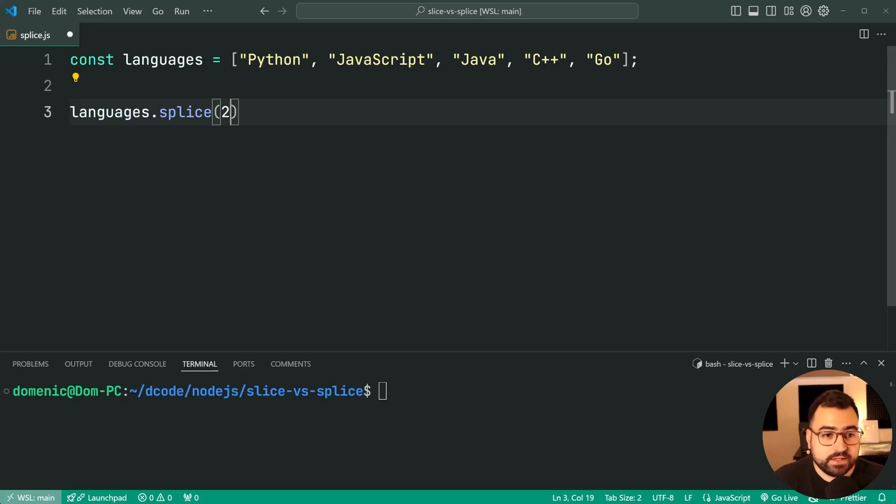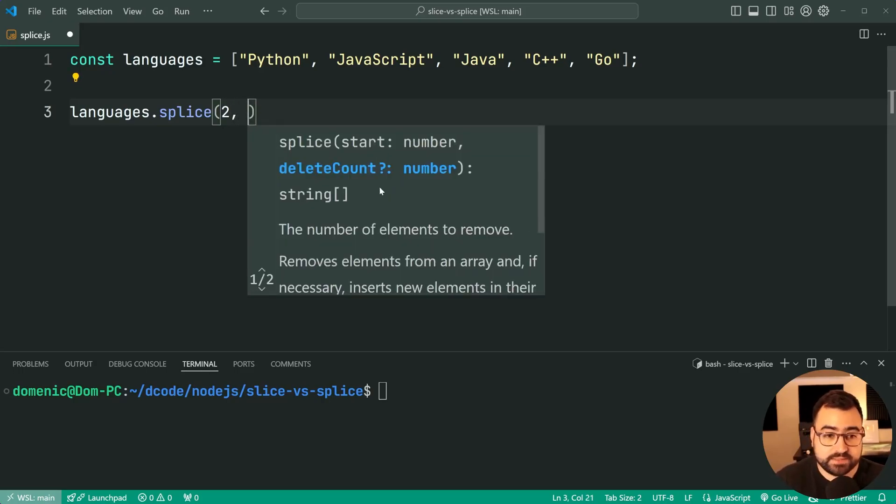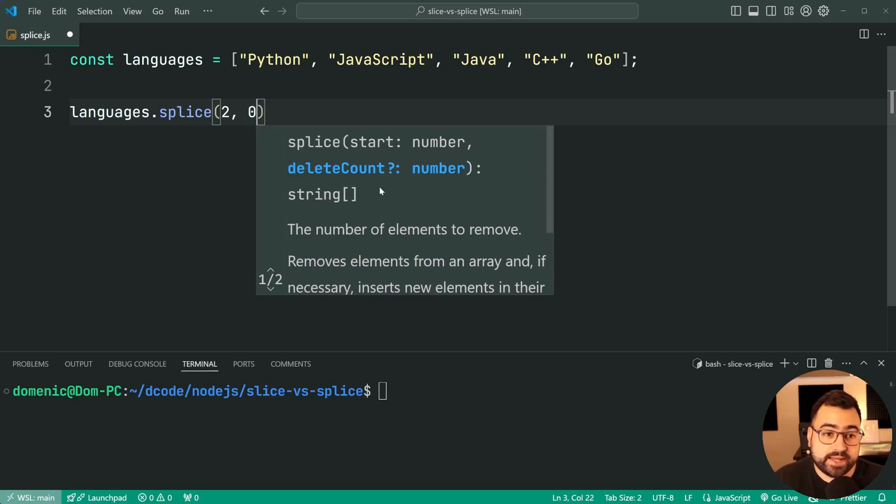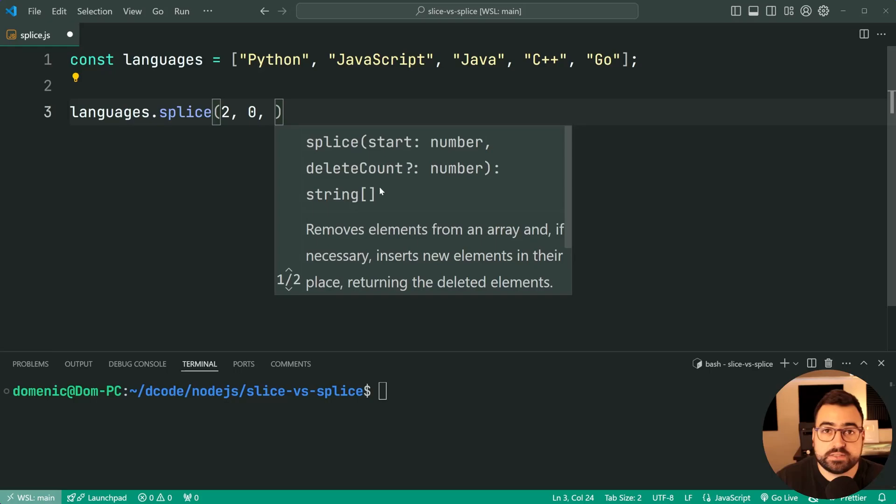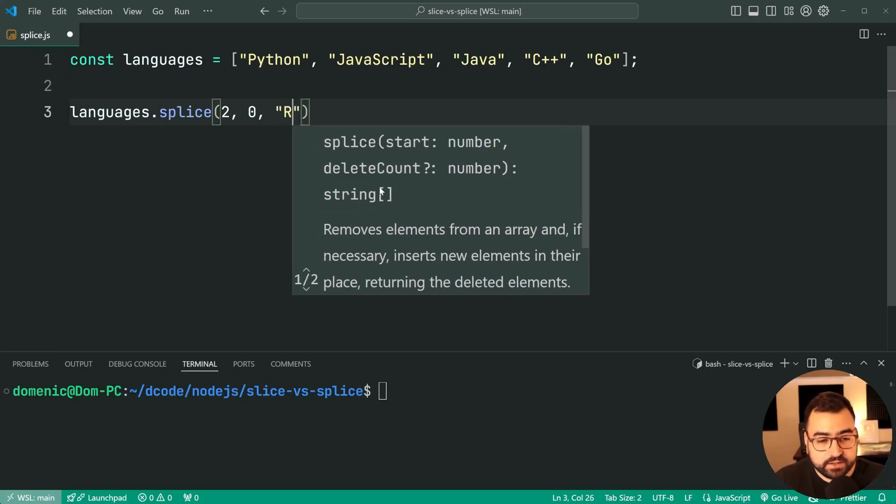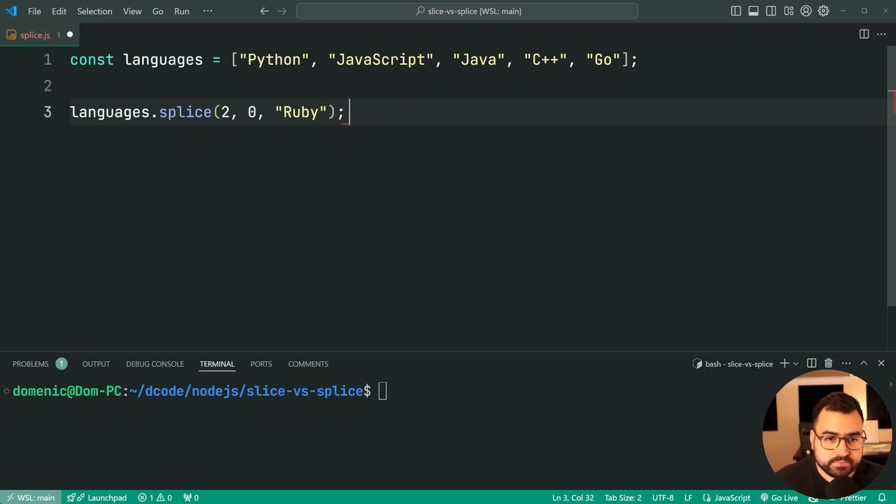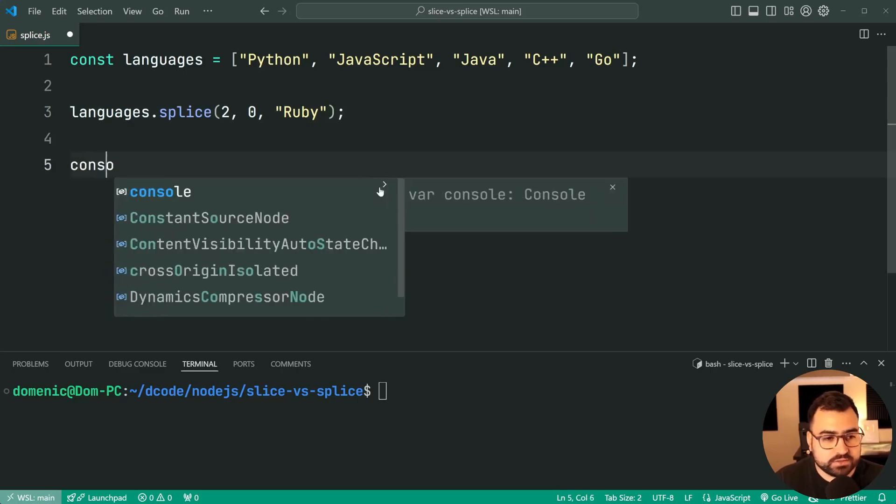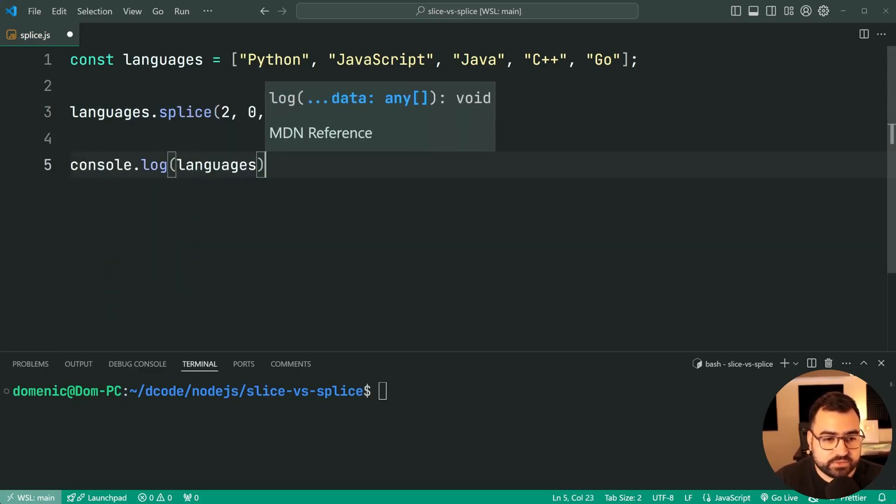Next, this is a delete count. We're going to just set it to be zero, and I'll talk more about that after this example. So once you have zero here, then you just say what you want to insert. So I'll say here Ruby. Now I can console.log the languages array.